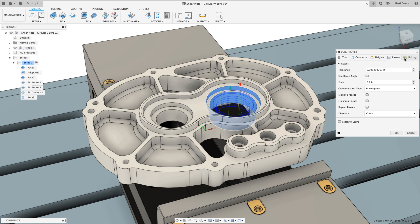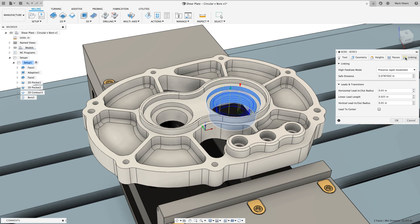There's an option under linking to have the tool lead to center, which is great for smaller holes and helps ensure that I'm not plunging into remaining stock.